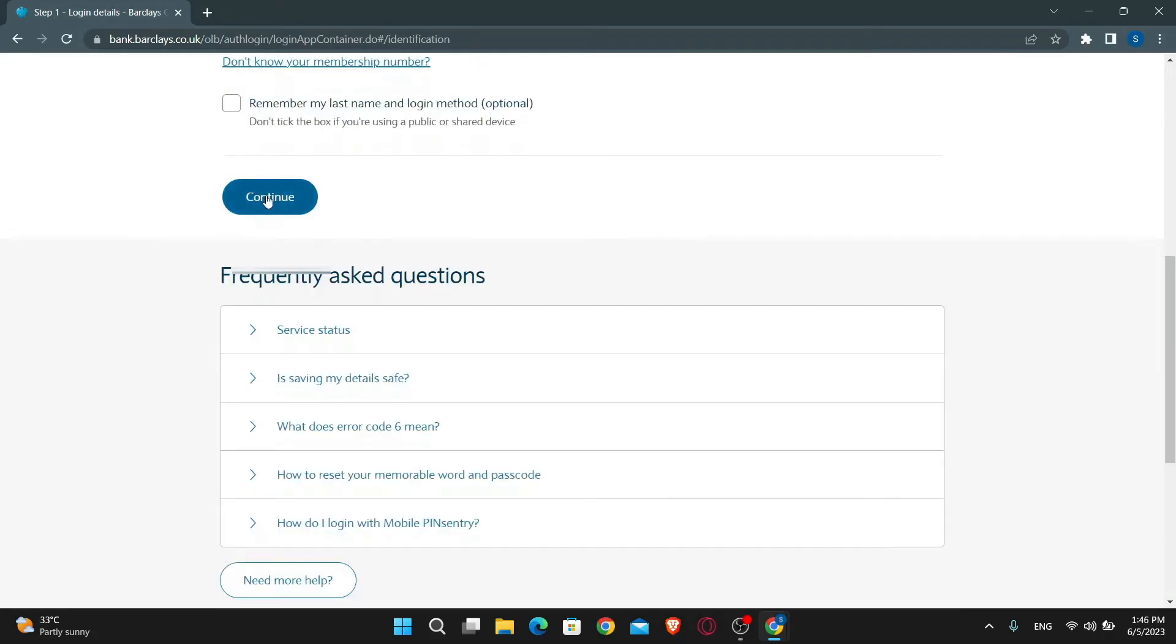Then you can just click on the continue button and you will be logged in to your account on the Barclays Bank website.